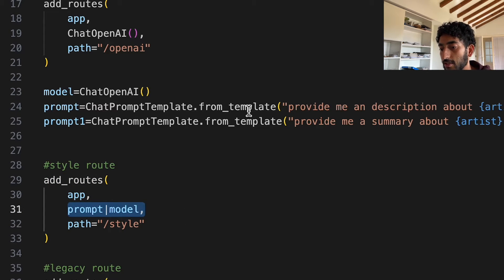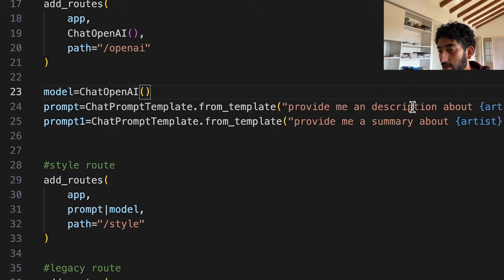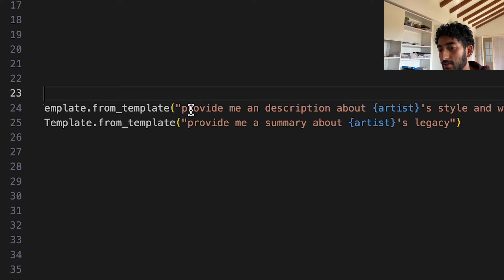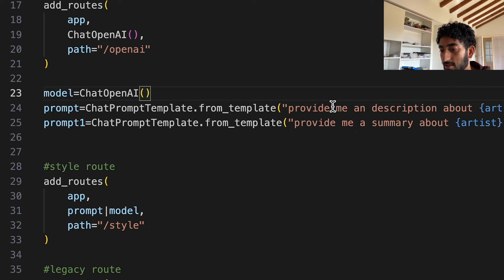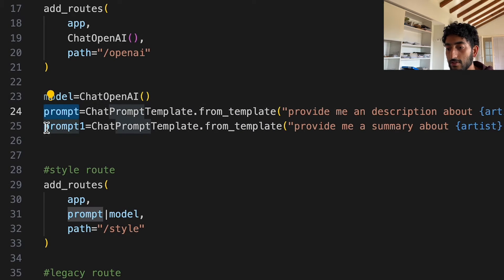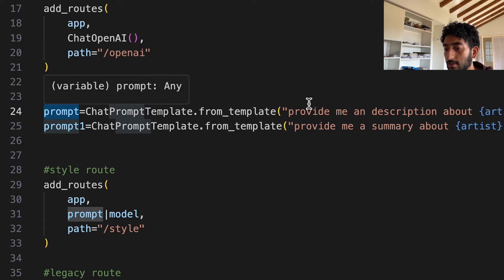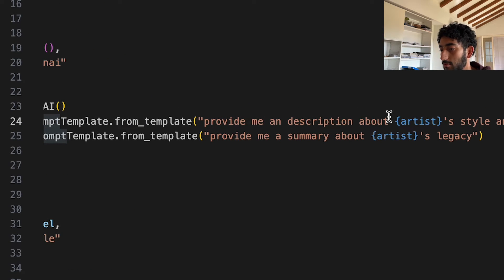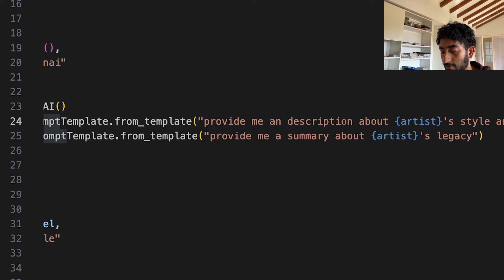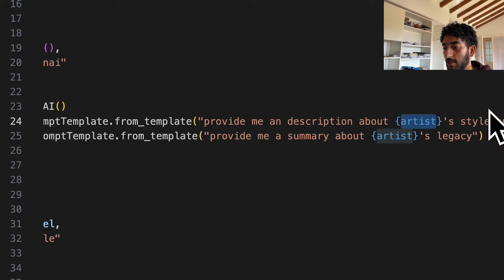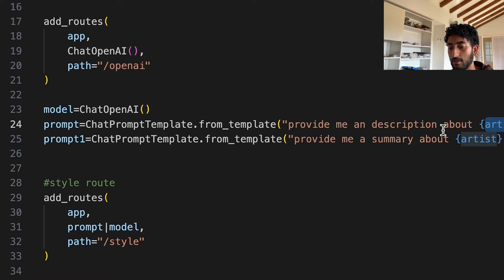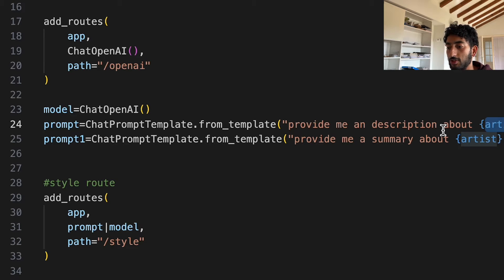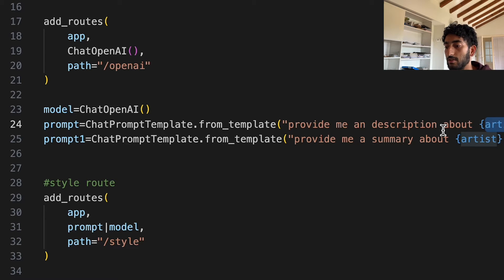The first chain is named style. And what it does is it first goes to this prompt which says, provide me a description about this artist's style. Artist, in this case, is this prompt template's variable, so you can basically ask for whichever artist you want once you make the API call.